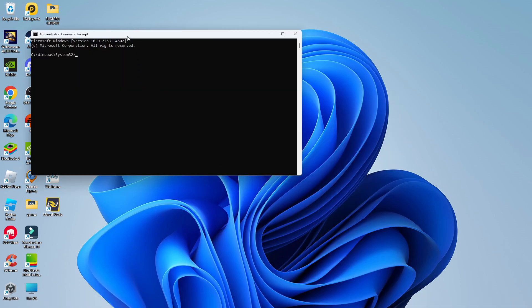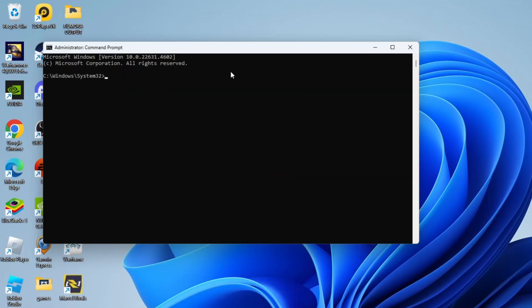Once you've done that, this is going to open up your command prompt window. It's going to look like this and all you want to do is type the following command.